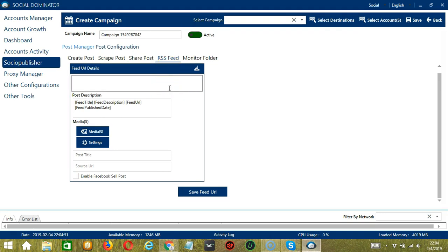In this section, Socinator will allow you to create posts with RSS Feed and post the same to assigned destinations. Feed URL details will allow you to enter the feed URLs for extracting the feed details and post the same to the assigned destinations.